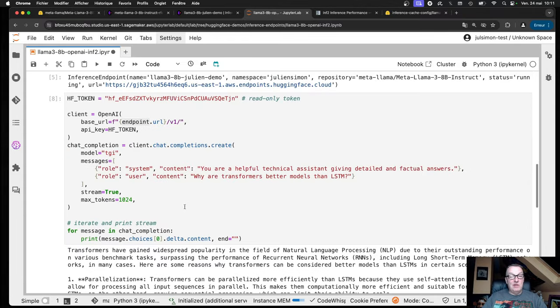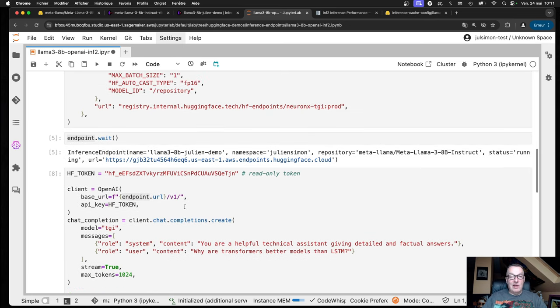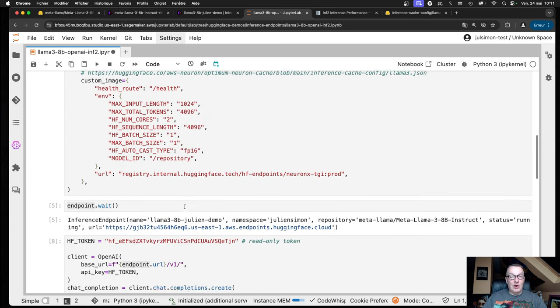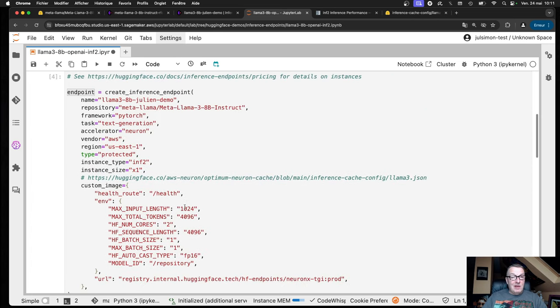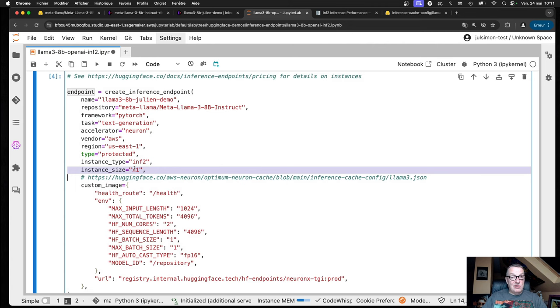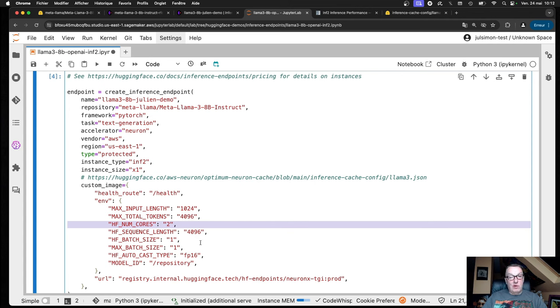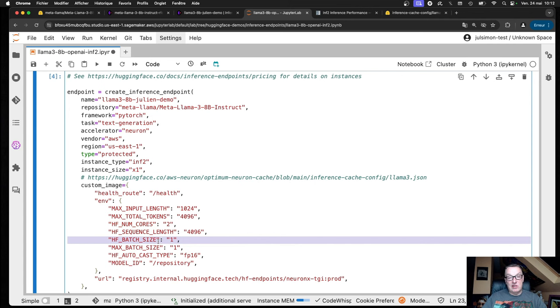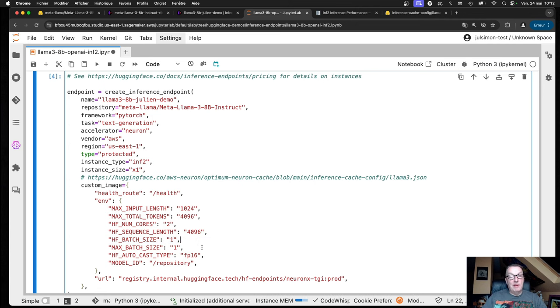If you need more serious traffic, then you can go and run the larger Inf2 instance. You would just change the instance size and you would just change the number of cores, and then decide if you want to optimize for throughput or latency. If you want low latency, batch size 1 is the best choice. If you want more throughput, then you need to increase the batch size, but the latency will go down a bit.